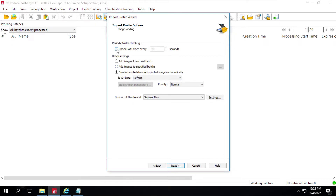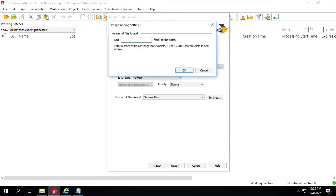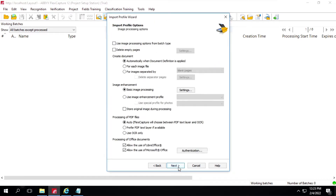We'll check this option: check hot folder every 20 seconds, so it will look for files every 20 seconds. Then we have this option: create new batches for imported images automatically. We'll leave this option as it is. Then we have number of files to be added — here we can specify how many files to add to the particular batch. We won't make any changes on this one. Click on Next.